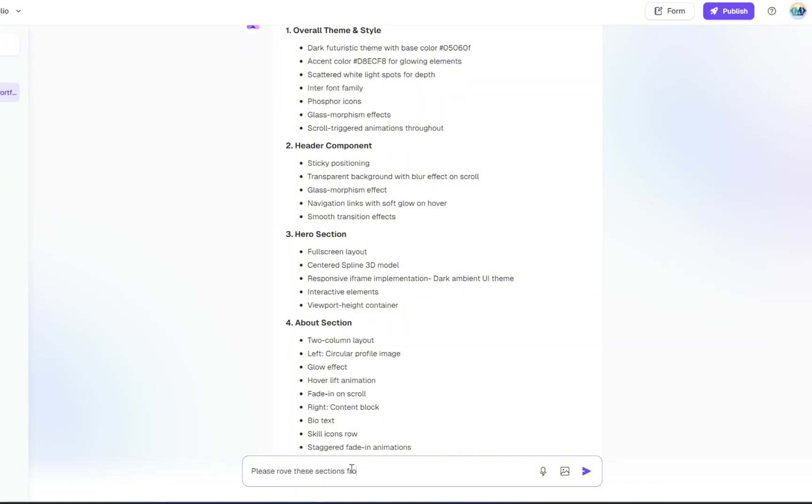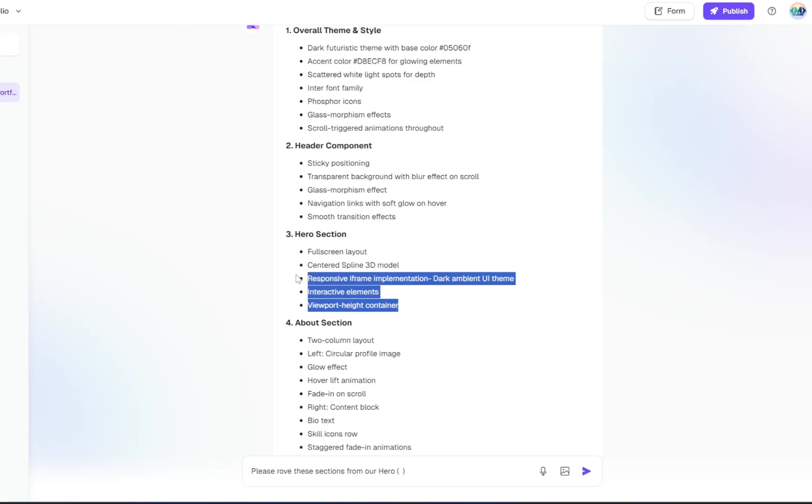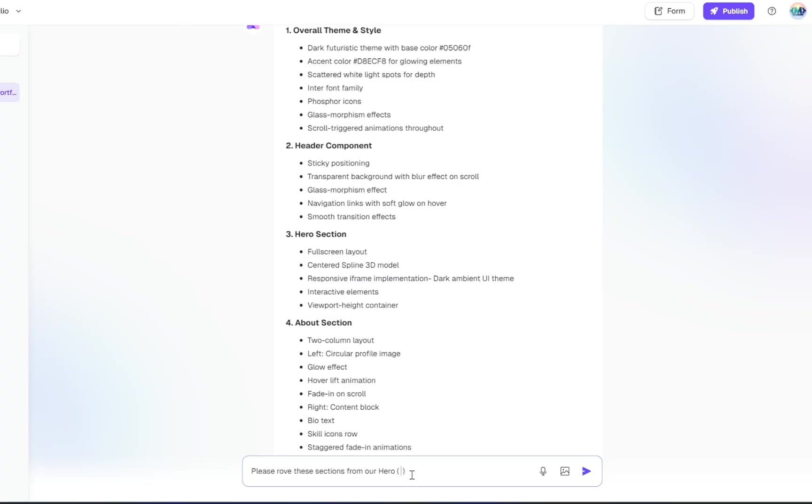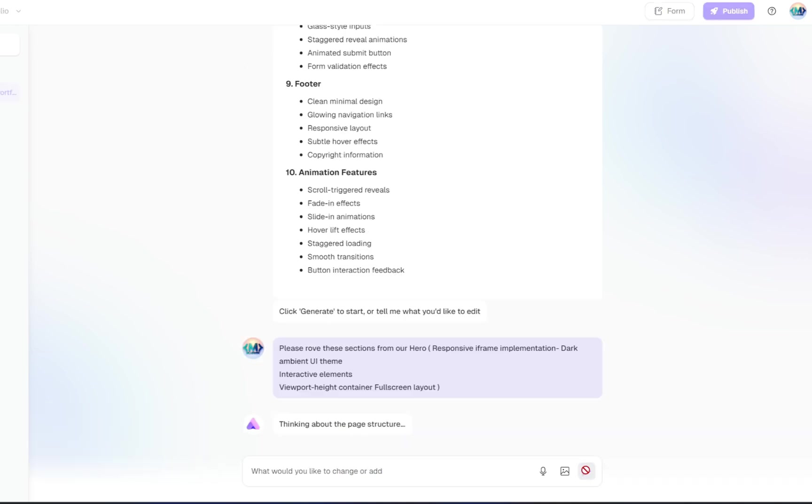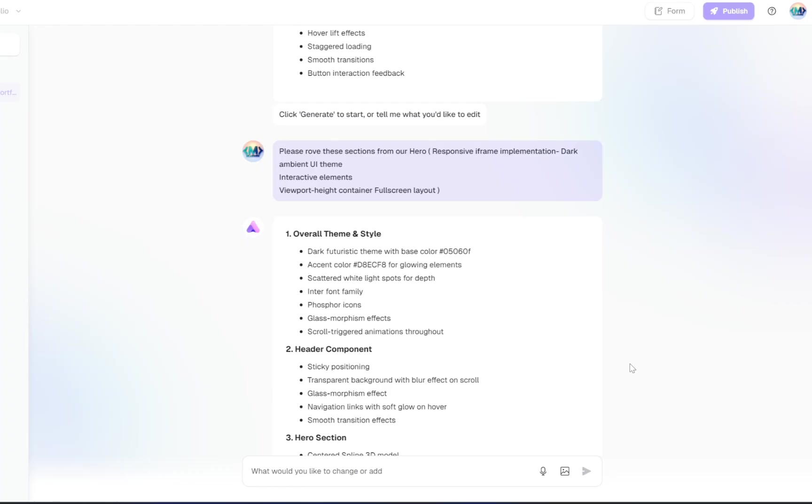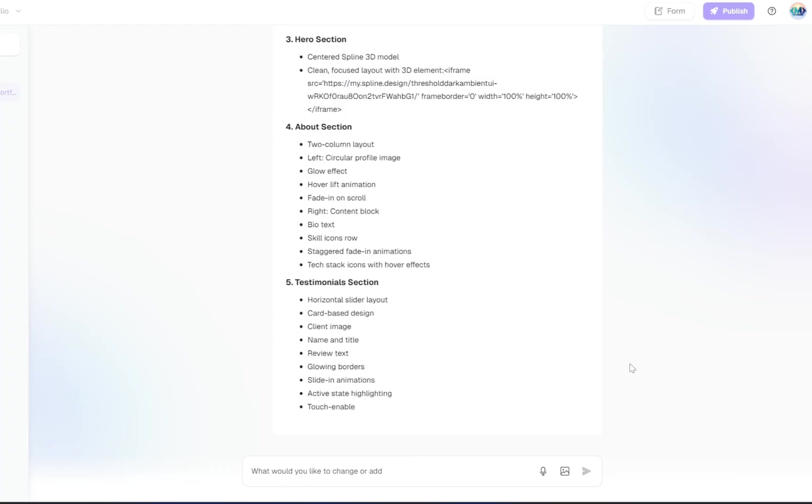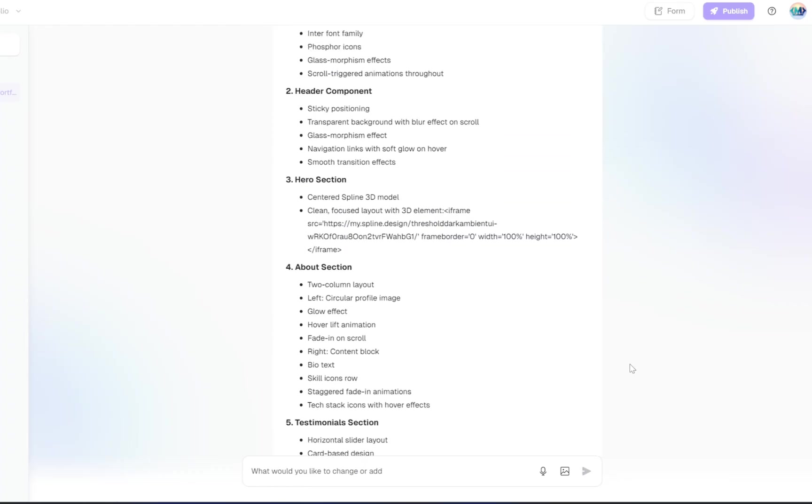Just type, please remove these sections from the hero. Then copy and paste the parts you want to remove and place them inside a set of parentheses, like this. Once you've added that edit, hit the Send button again. And just like that, Ready will regenerate the entire layout, now updated with your changes.